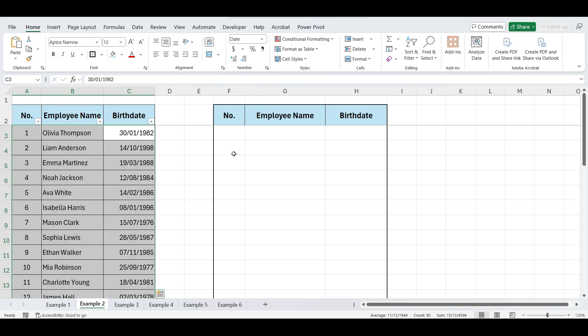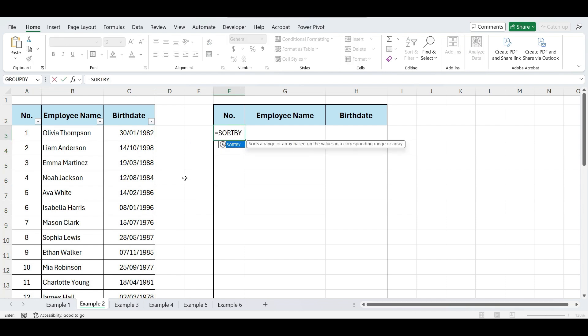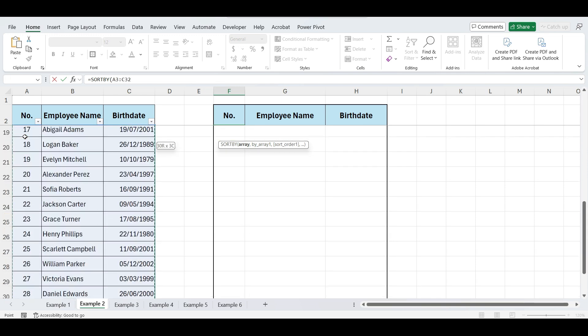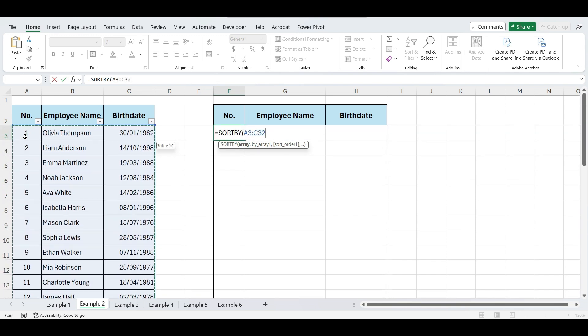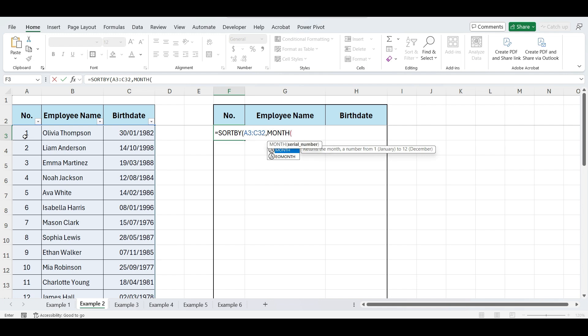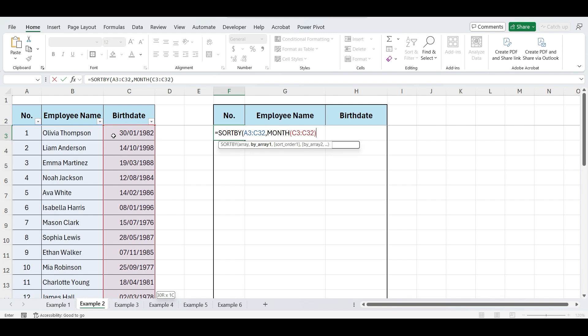To sort by dates, write equals SORTBY. Open parentheses, select the entire data, comma. Now, write MONTH, open parentheses, select birthdates. Close parentheses. Comma, one for ascending order.